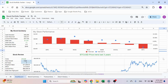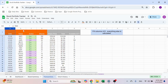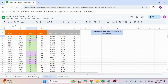Let's deep dive into how this is built. We start with the transaction sheet — this is where you need to log your actions. You have a date column, a ticker column, and a buy and sell dropdown list.